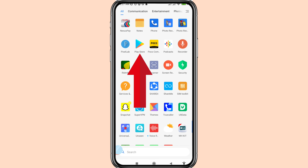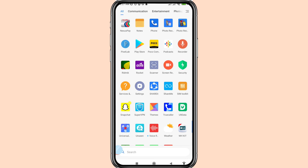Open Google Play Store. You can see an app called Recorder — please install this app.